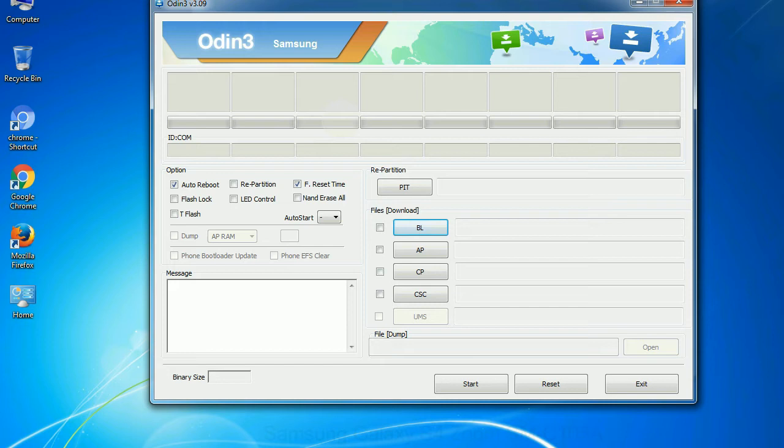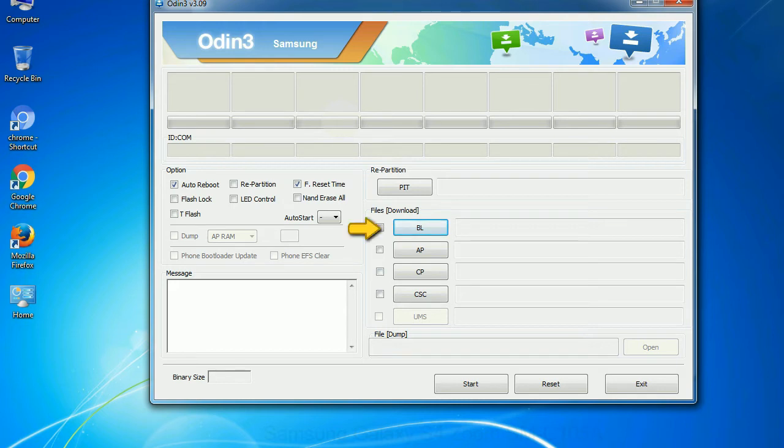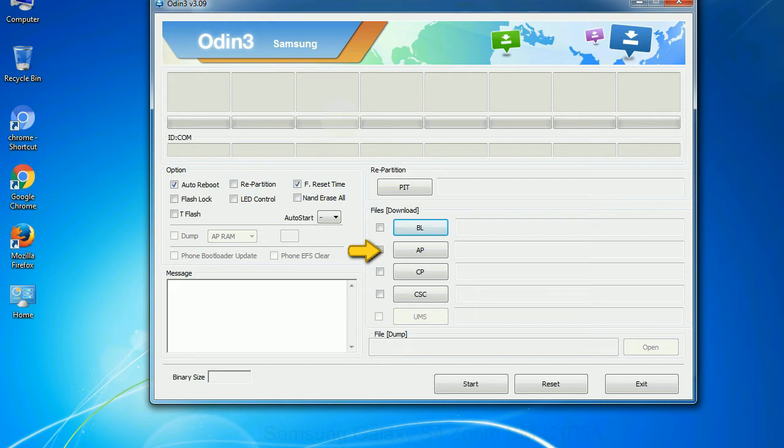And here is what different buttons mean and what they are used for. PIT, partition information table. If you check the repartition checkbox, you should also specify a PIT file to repartition the file system. Bootloader. This button is used to flash the device bootloader. PDA. It refers to the firmware build. You can use this button to select the ROM or kernel that you want to flash onto your device.